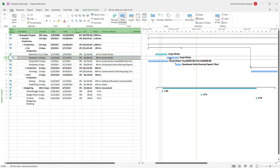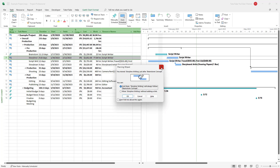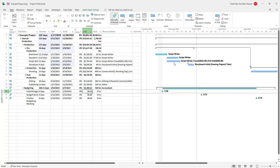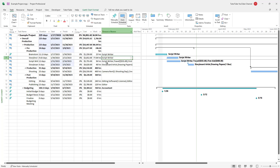Once I do that, I can change the time right here, and you can see that the tasks are overlapping now. Once the tasks overlap, the script writer is assigned to two different tasks at the same time, which is an over-allocation.